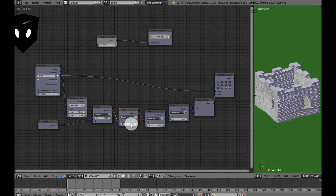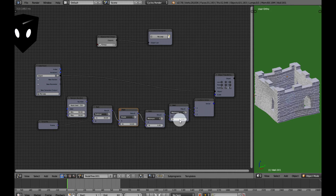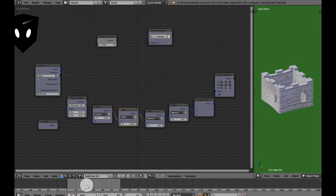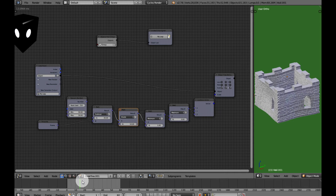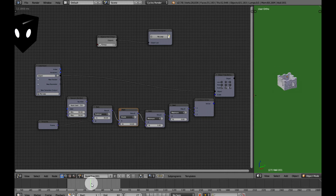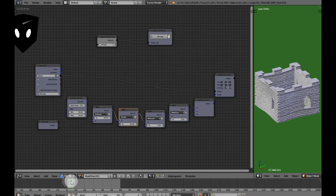This minimum node makes sure that my output is never higher than one, while this maximum node makes sure my output is never lower than zero. So all of those together make all of the pieces shrink at the same speed from scale one to scale zero as you progress through the frames.